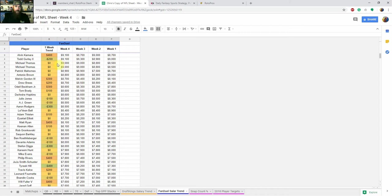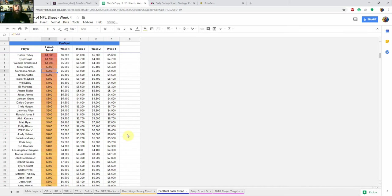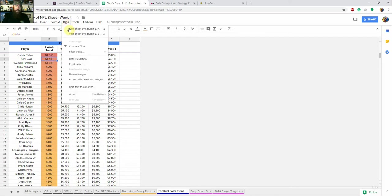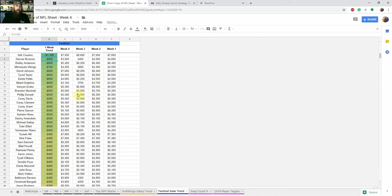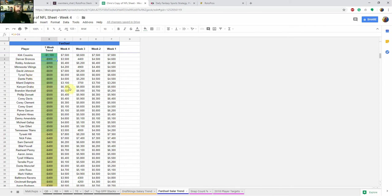If you want to sort right now, it's sorted by week four salaries for each site, FanDuel and DraftKings. So most expensive down to least expensive. And then over here to the left is the one week trend. So what I'm looking at there is the price from week three to week four. Eventually I'm going to get some average salaries and stuff in there as well. But if you wanted to see who is getting the highest bump in salary this week, you go into this column B, data Z to A, which is highest to lowest.